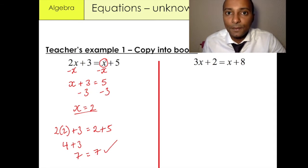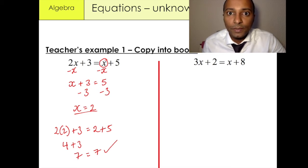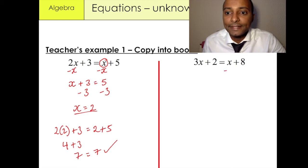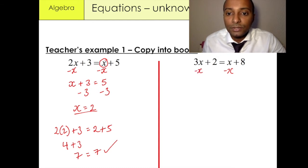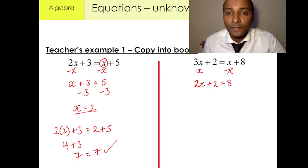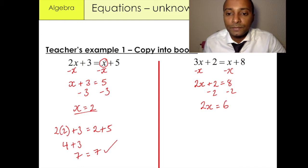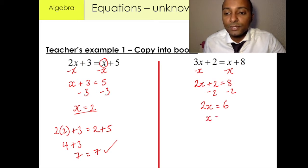Our second example is 3x plus 2 equals x plus 8. Again, what we need to do is minus x on the right-hand side to keep all the x variables on the left-hand side of the equation. What we have is 2x plus 2 equals 8. We then minus 2 from both sides to get 2x is equal to 6, then divide both sides by 2, giving us x is equal to 3.